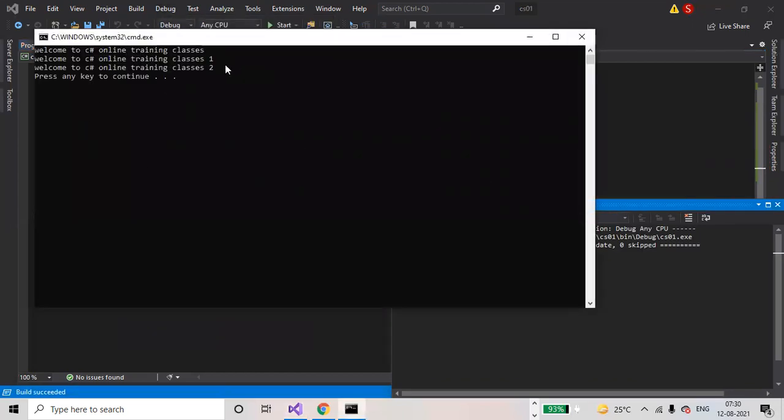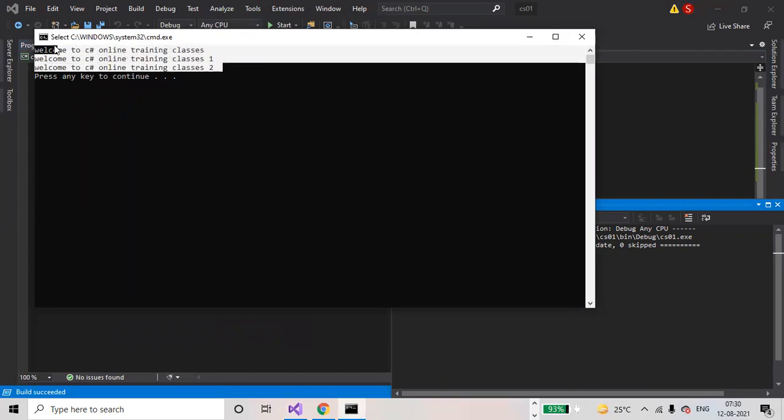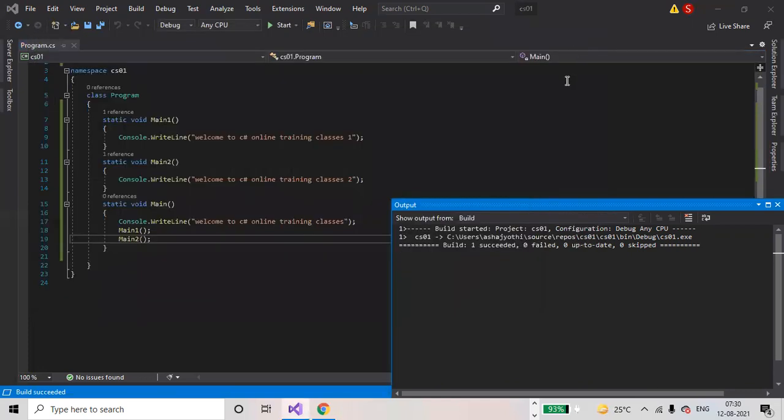All the three statements are printed to the console. Main method is the entry point into the application.